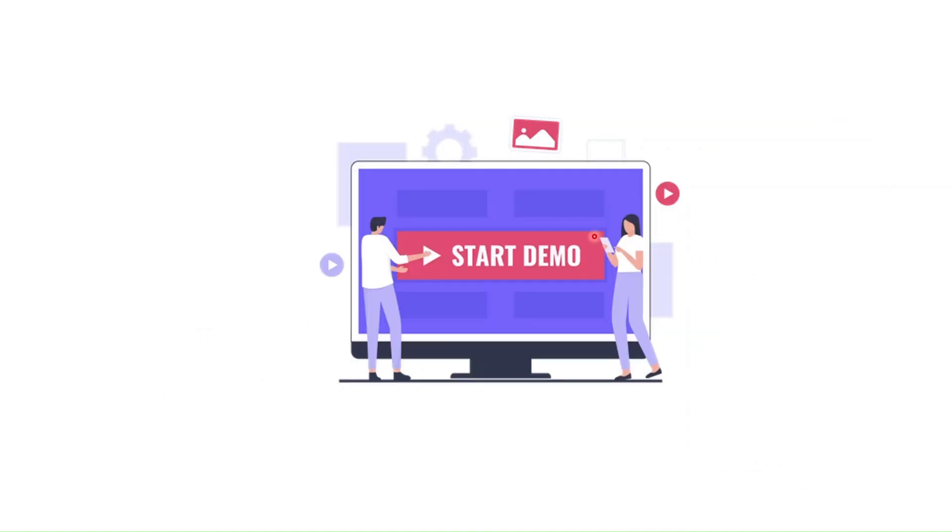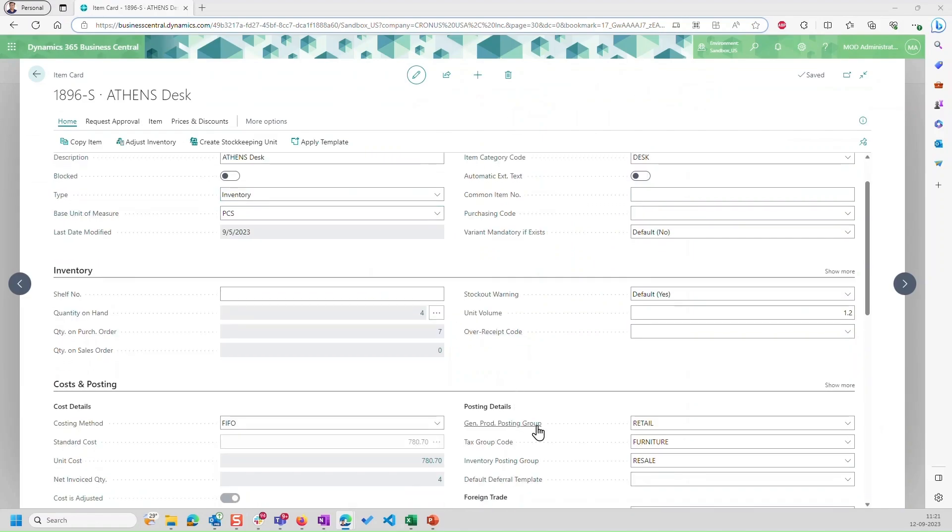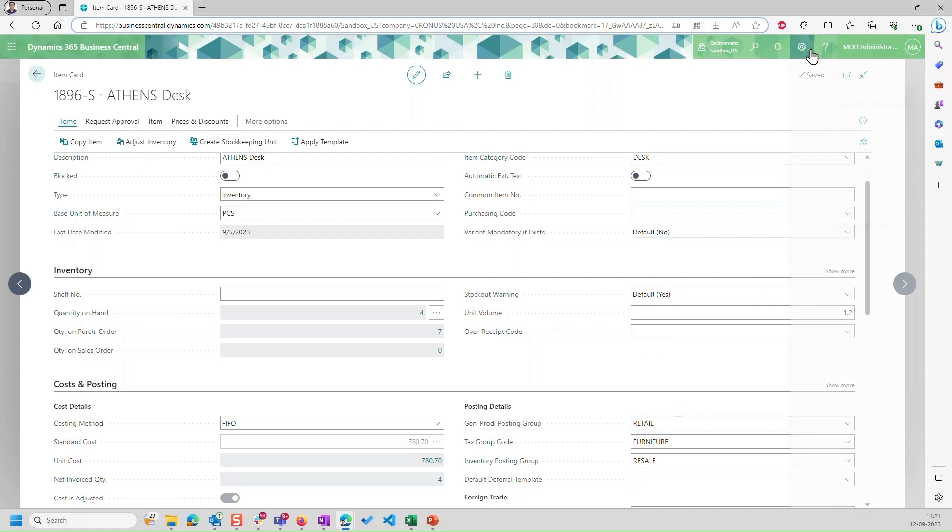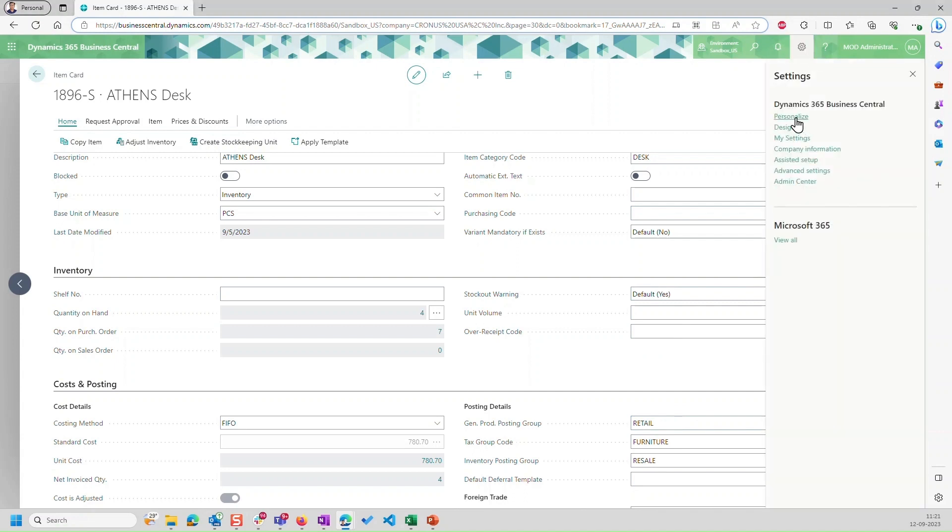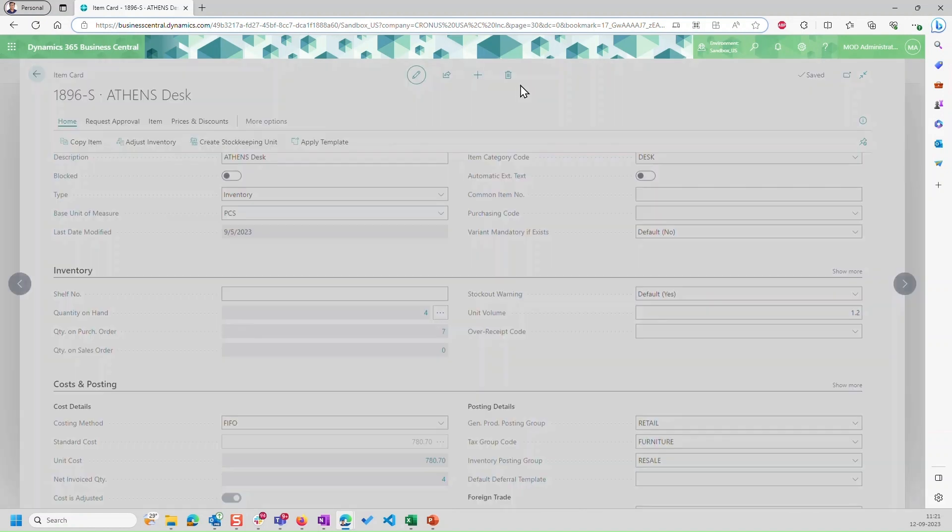Let's see this feature in business central itself. Here I have the item card open, and I want that the general product posting group should be non-editable for me. If I want to do it by myself, only for me, then I can do it from personalization.